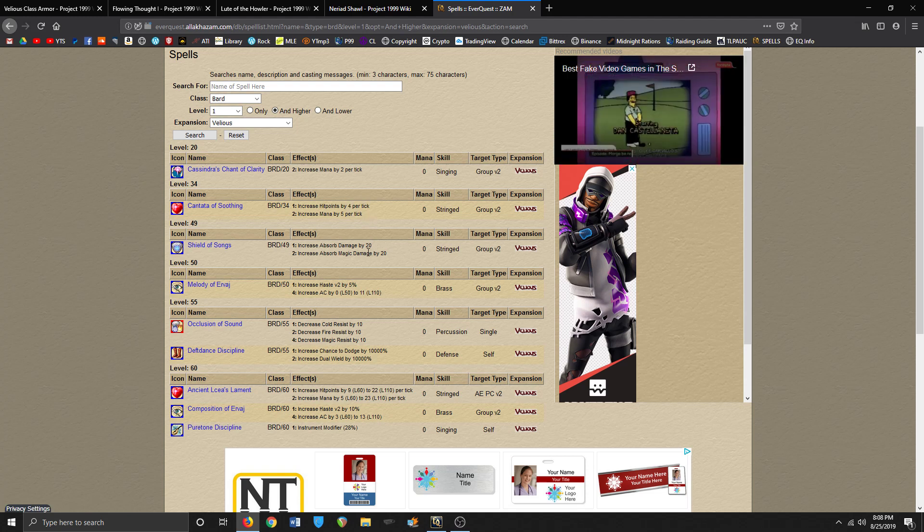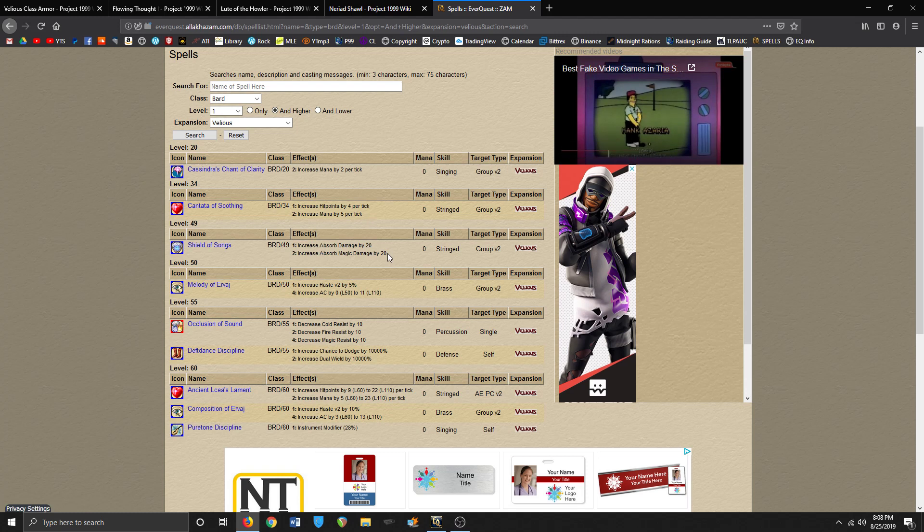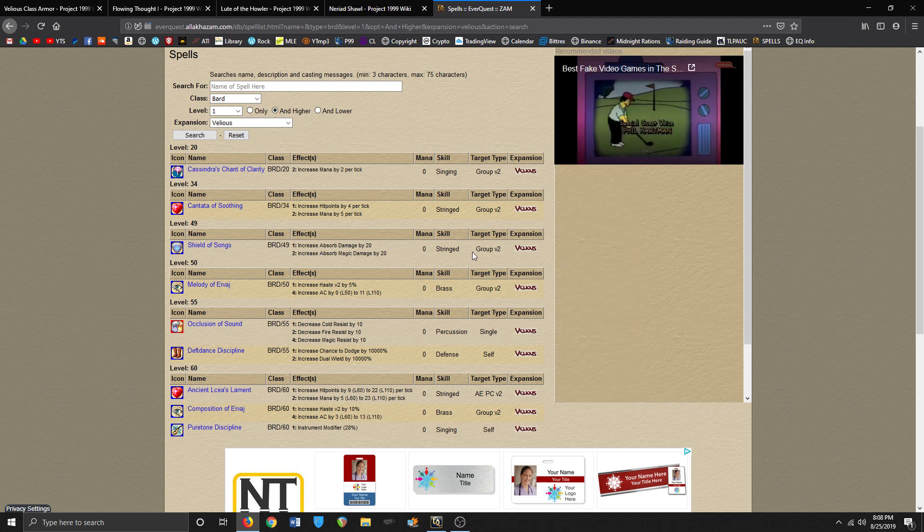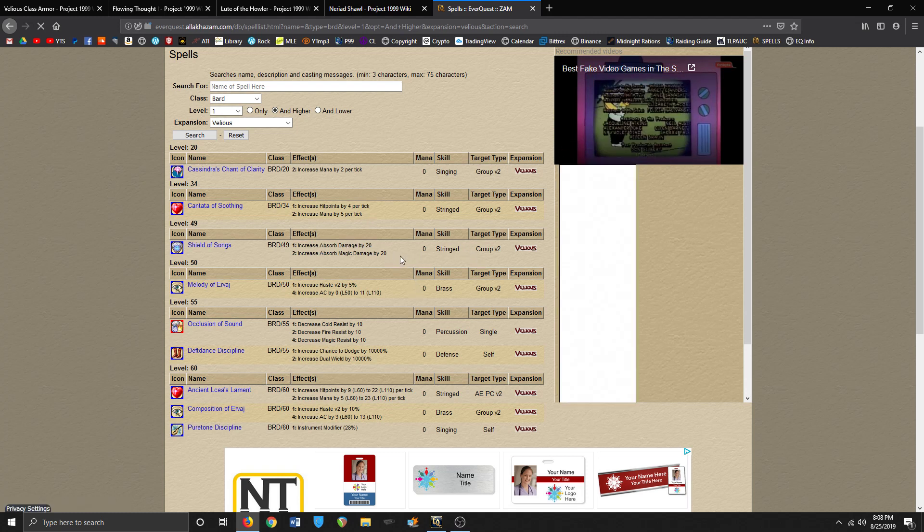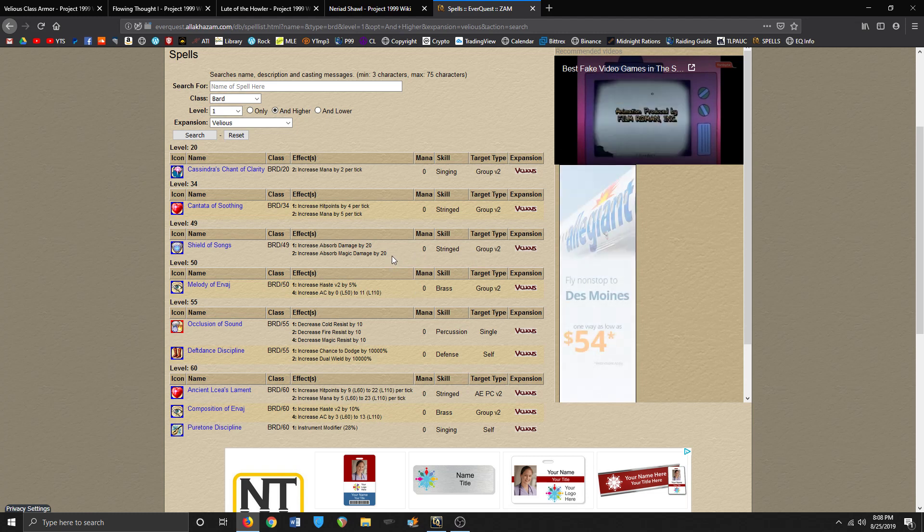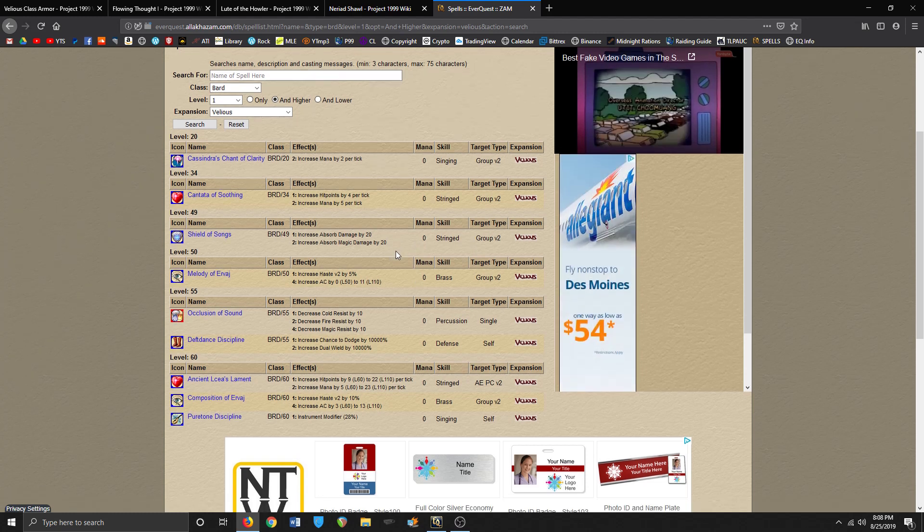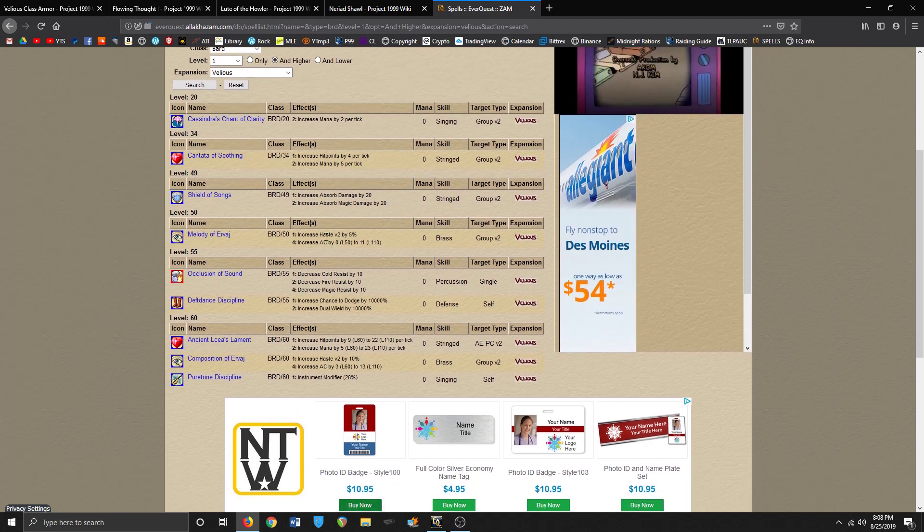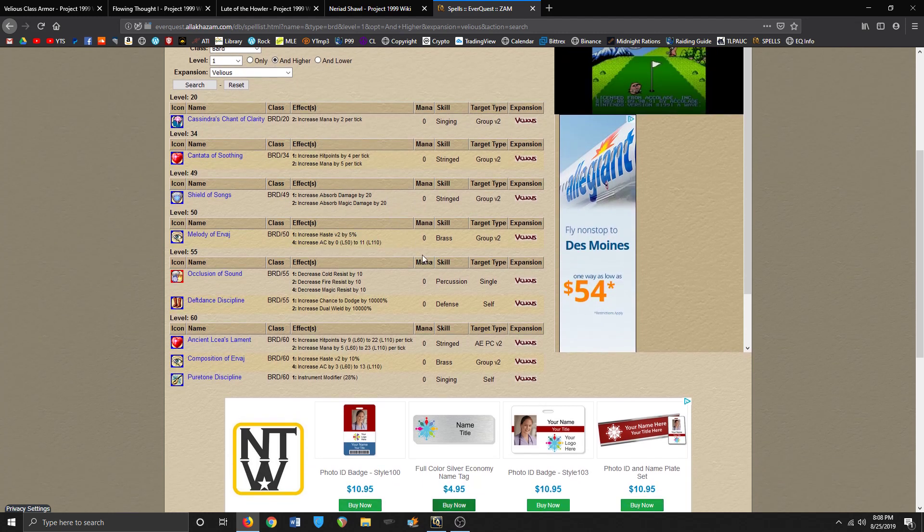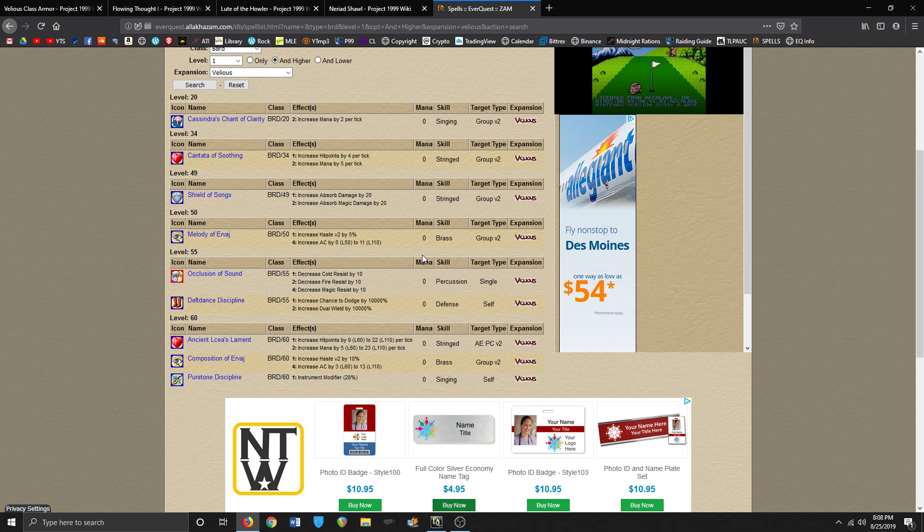They give you this, which is a pretty okay rune spell, I guess. I don't know how much it goes up to with the stringed instrument equipment, but that's an okay rune. There's some overhaste that you can get with Melody of Ervaj and Composition of Ervaj.